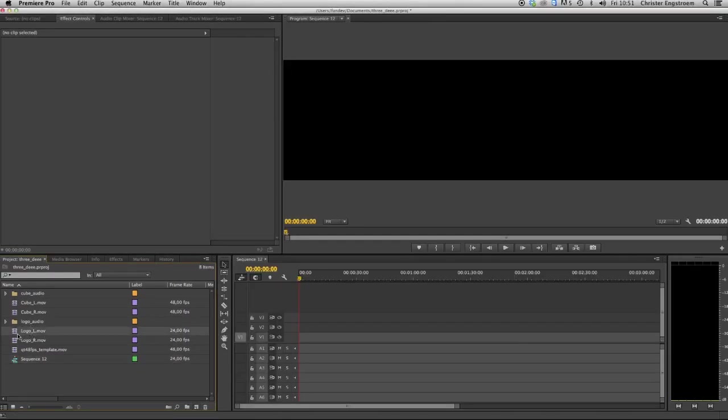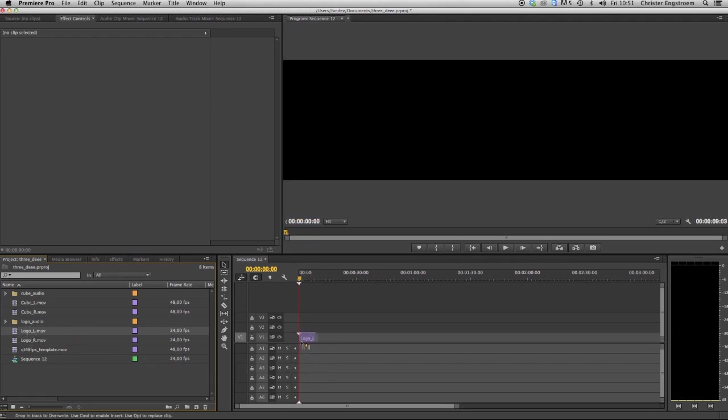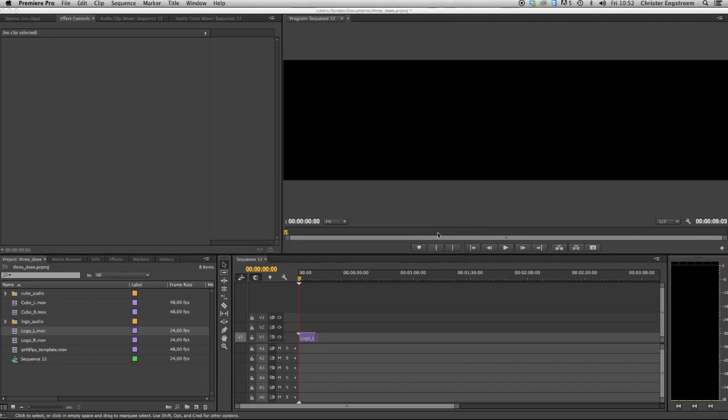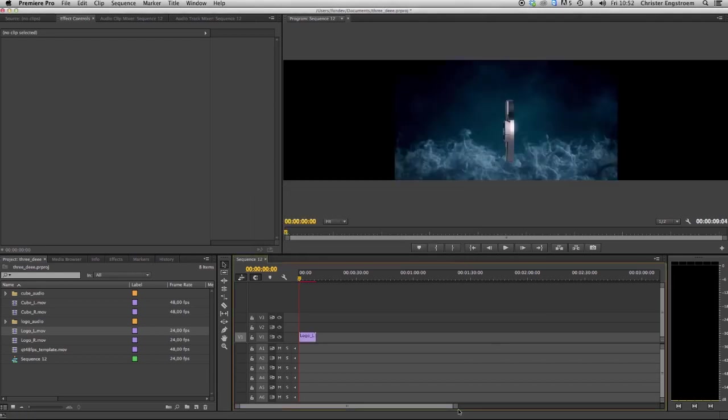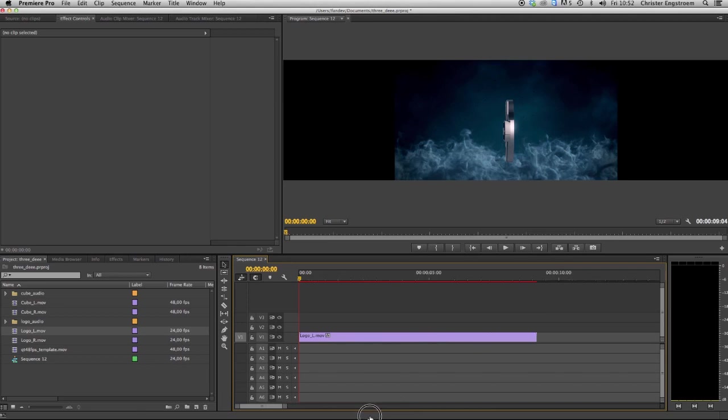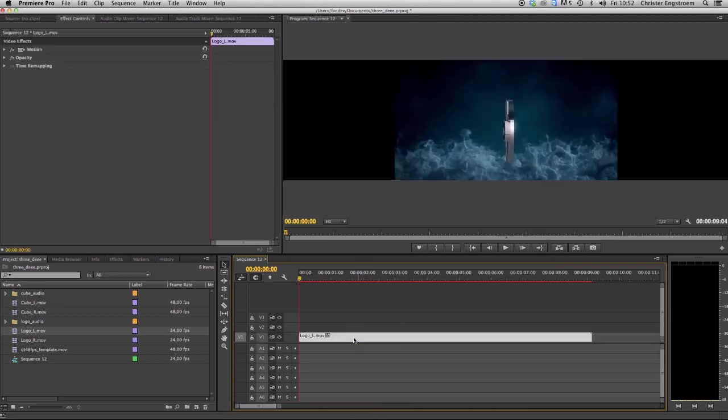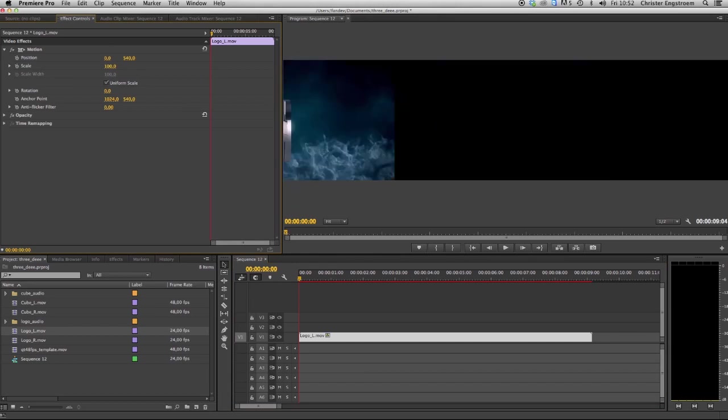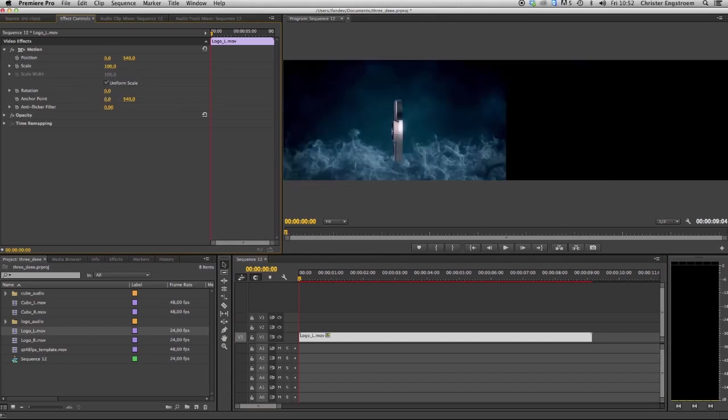I'm going to put my movie files on the timeline. We're going to keep existing settings because I don't want to change the size of my sequence. This was the left channel, so I will position it to the left side. So I go to the motion, position and 0 and anchor point is 0.